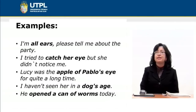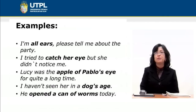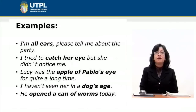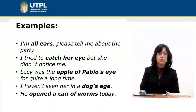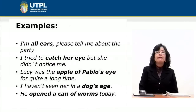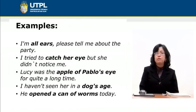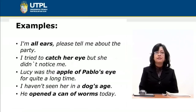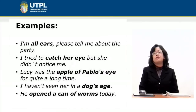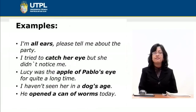In the examples we also have other idiomatic expressions. I'm all ears — please tell me about the party. I'm all ears means that I am ready to listen to you. In the second example: I tried to catch her eye, but she didn't notice me — meaning I tried to call her attention. In the third example: Lucy was the apple of Pablo's eye for quite a long time — so maybe Lucy was Pablo's favorite friend or favorite daughter. I haven't seen her in a dog's age — a dog's age refers to a long period of time.